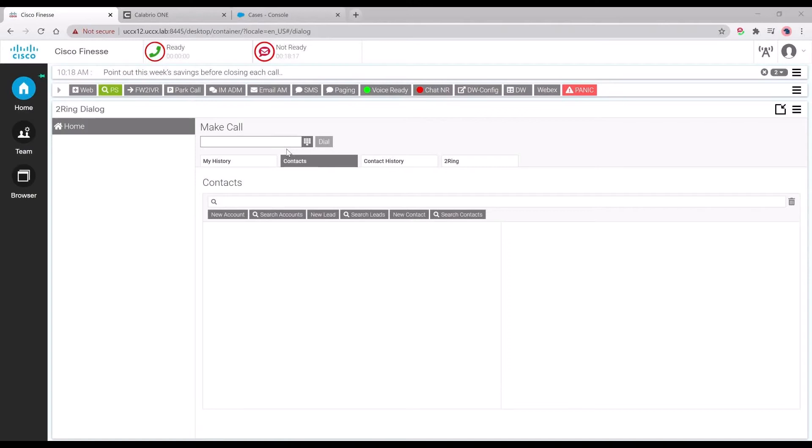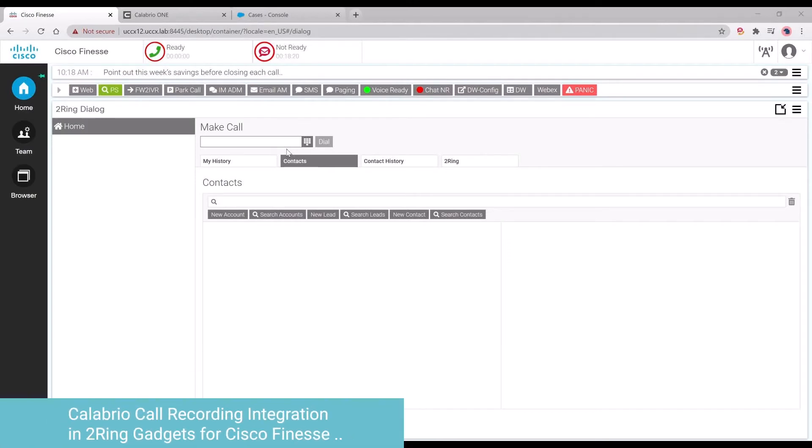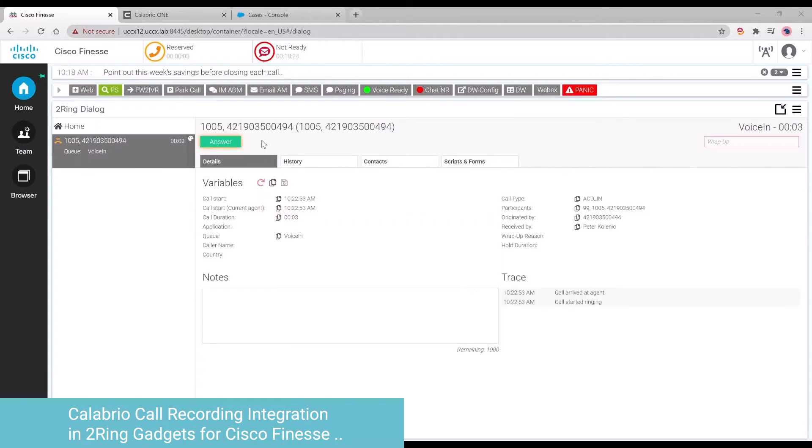This is Osama Shabir, Pre-Sales Director here at Turing, and today we'll be discussing a brand new feature in Gadgets 5.1, the Calabrio Call Recording Integration.